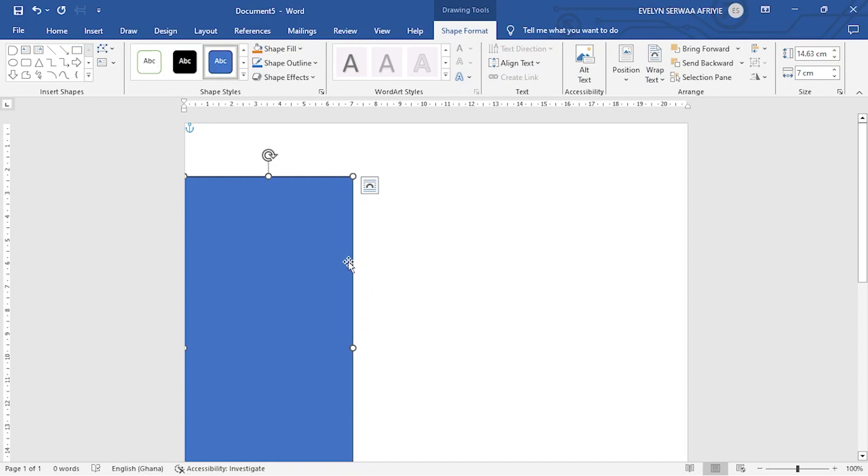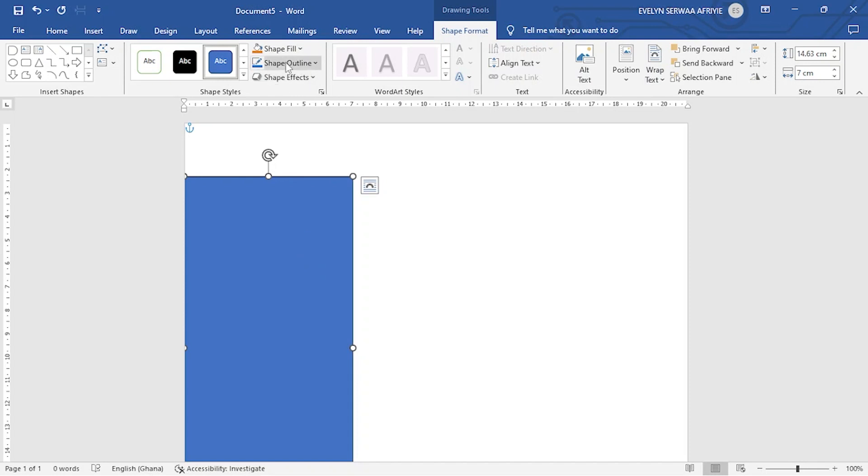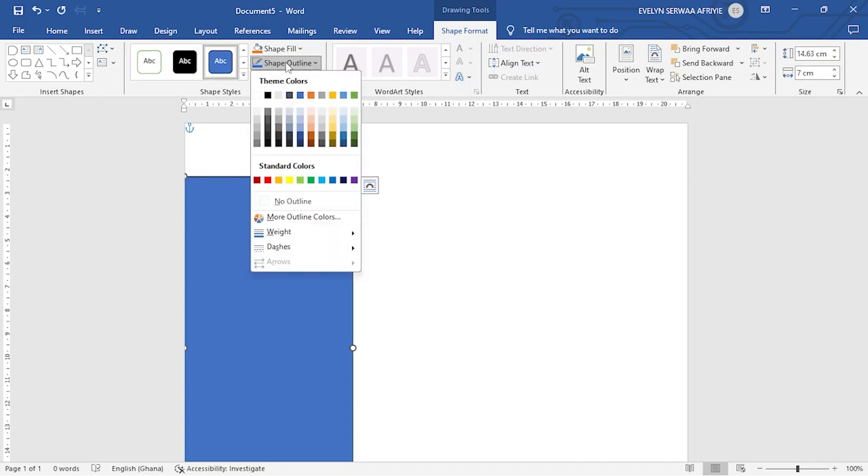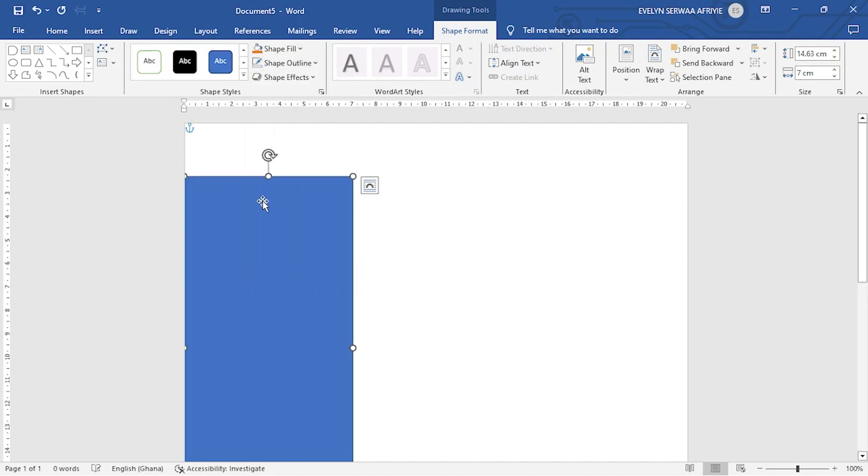The next thing that I want to do is make sure that there are no border lines to the diagrams I draw. So you go to shape outline and then I am selecting no outline. I don't want any lines surrounding my diagram.